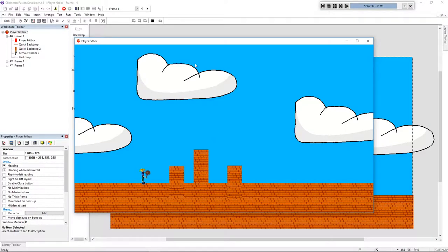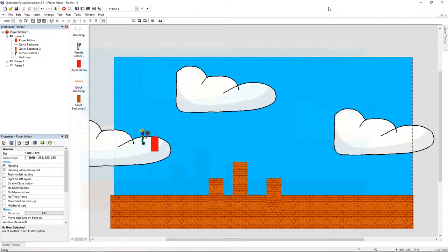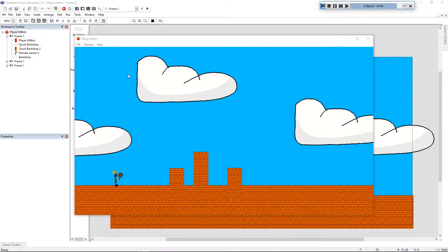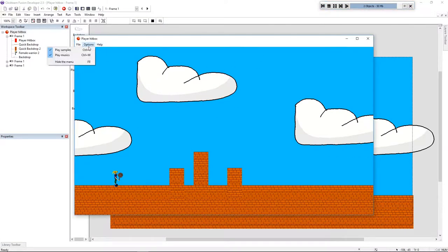Hello folks, my name is Andre and today we're going to do this in Clickteam Fusion. Like you can see, my window doesn't have a menu. This makes your game very professional. By default, Clickteam Fusion's games have this little menu here, but we're going to remove it.